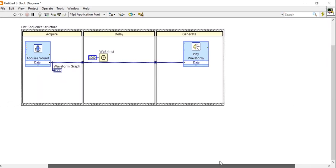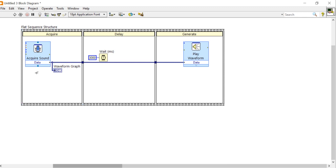Now I want to store my voice using this sequence structure. In this frame we are able to acquire the data. Here I had provided a delay for three seconds.